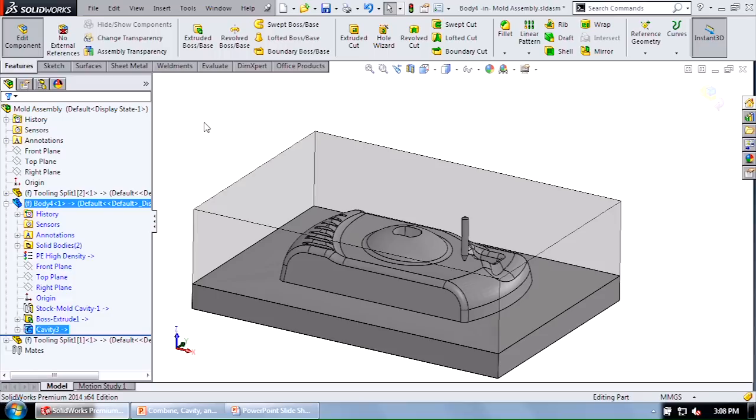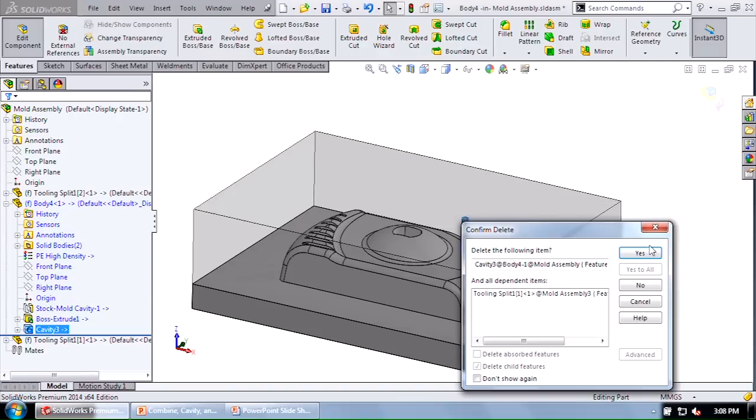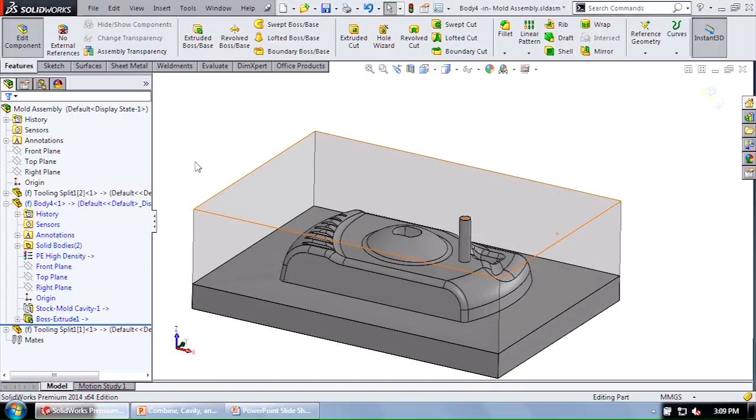Now what happens if you actually don't want to subtract one part from another part? What if you want to subtract one body from another body? But let's say those two bodies belong to two separate parts. What do you do?